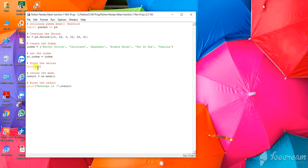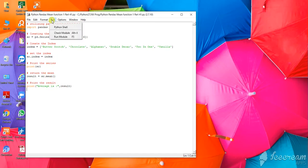That has been printed. Now I have taken out the mean of those given numbers. So let us run the program and see what the outcome is.